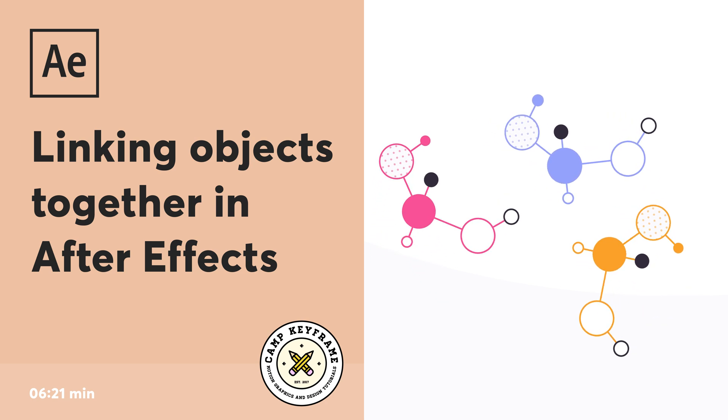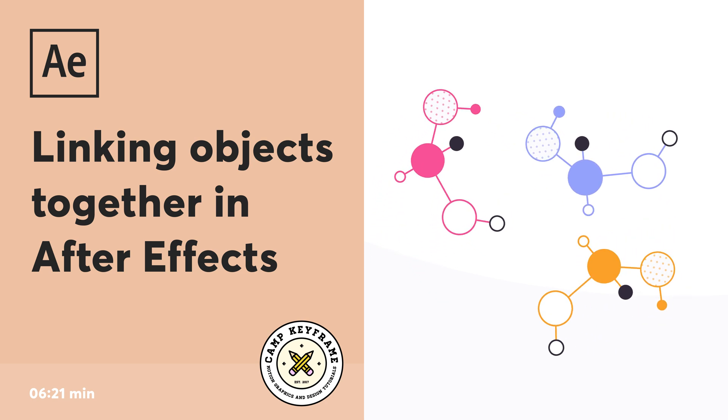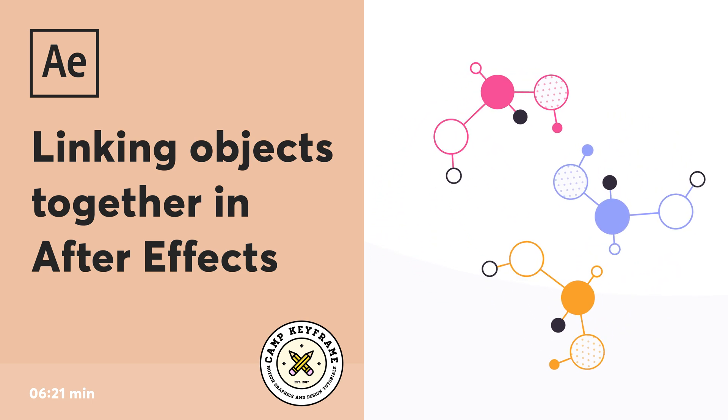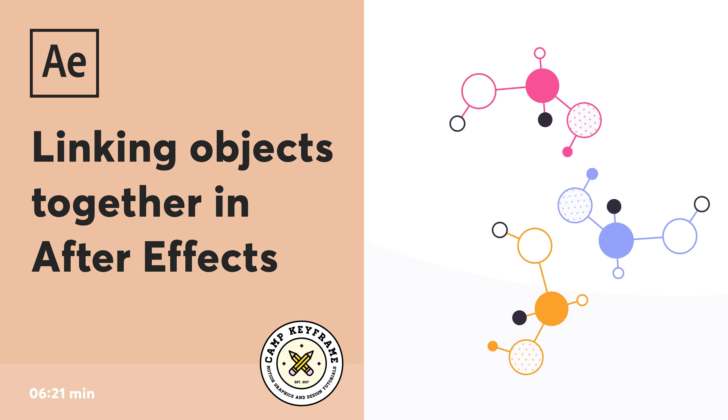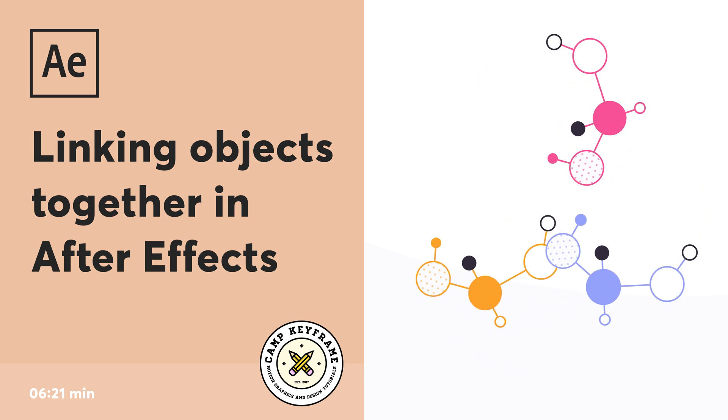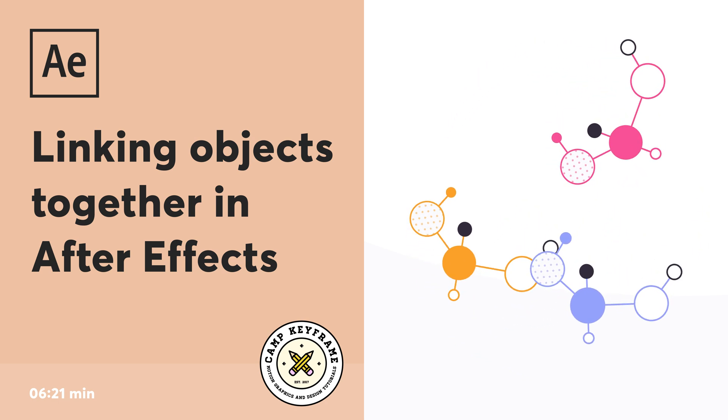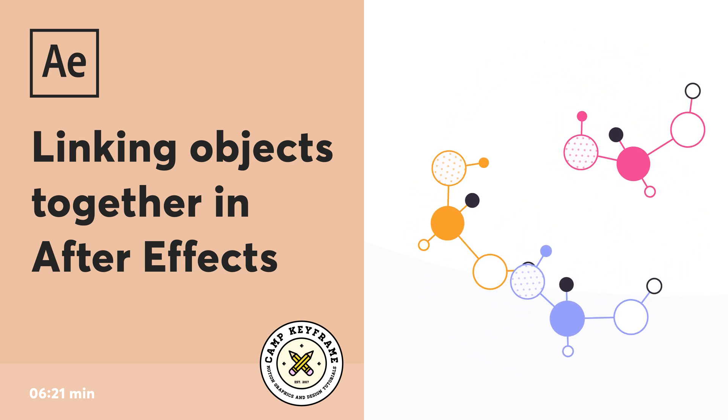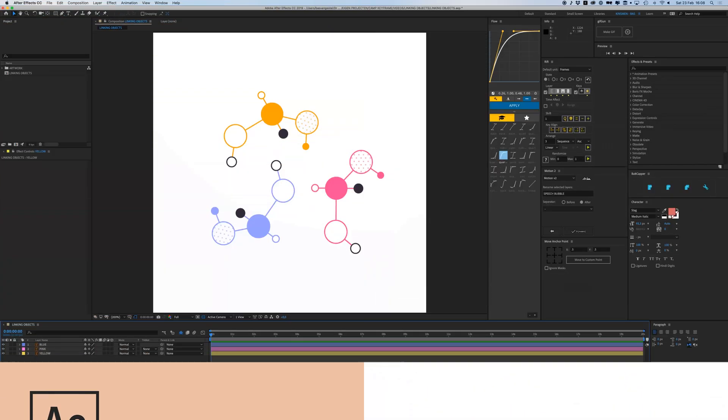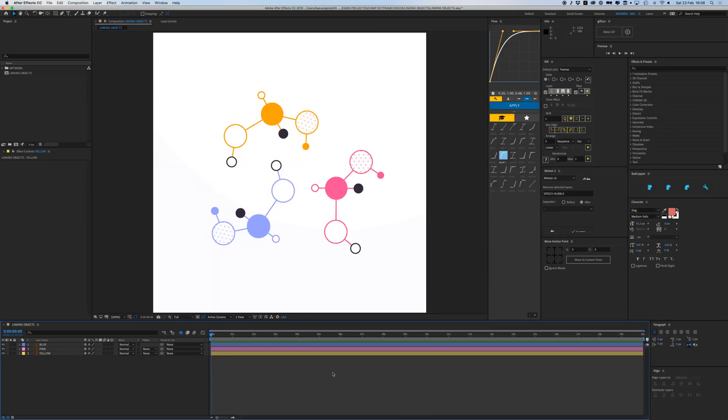Hey everyone, welcome back to another tutorial on Camp Keyframe. Today I'm going to talk to you about linking objects together using parenting and null layers. We're in After Effects here and I have these three different elements.